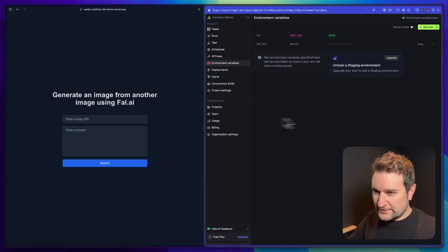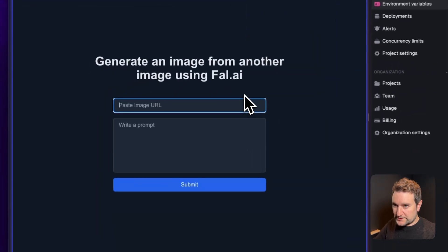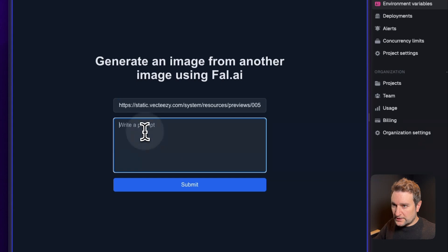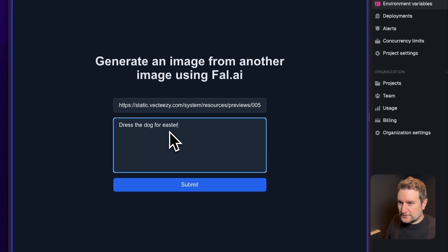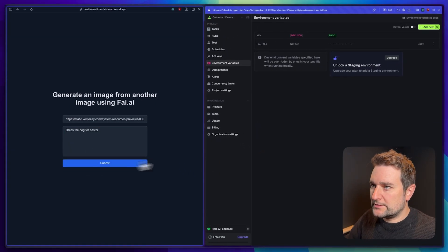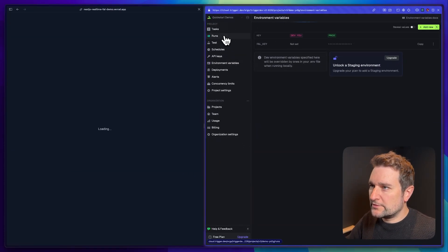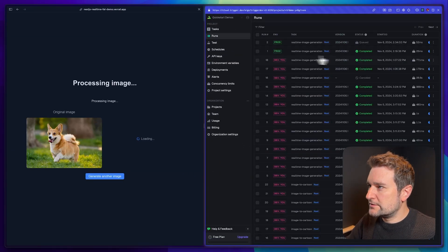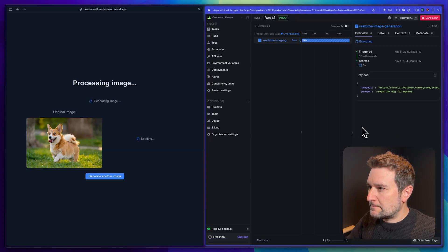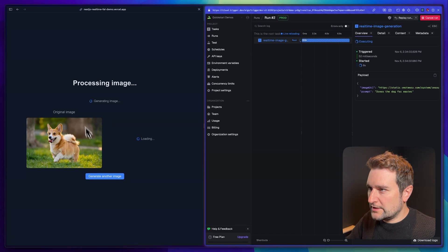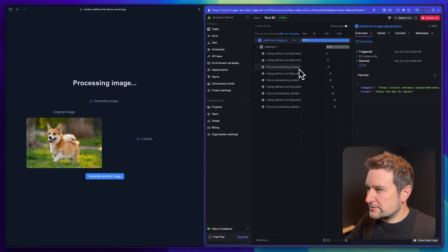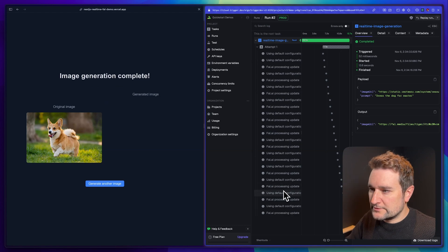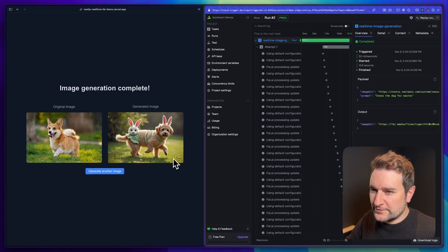So now all we have to do is do a test in production. Posting our image in again and this time dress the dog for Easter. Hit submit and if we go to our runs page you should see our run starting up. Here's our UI again, all of this now in production. Fal.ai's kicked off and there we go, just generating the final image. Perfect. That's a weird one, but we'll take it.